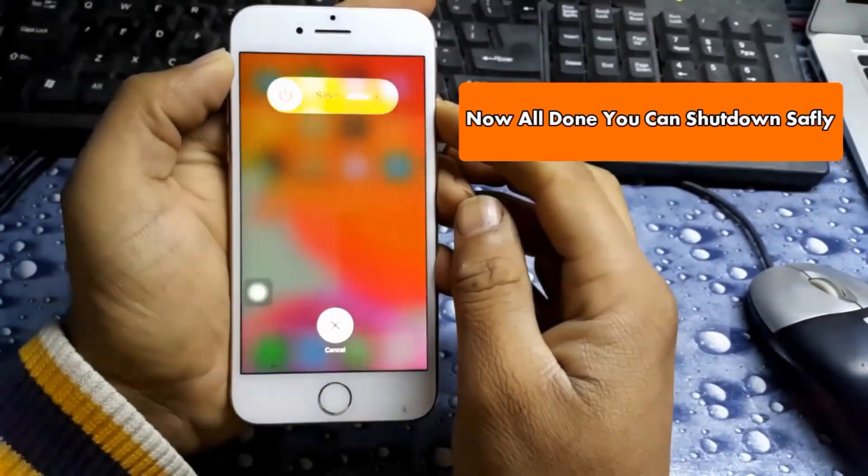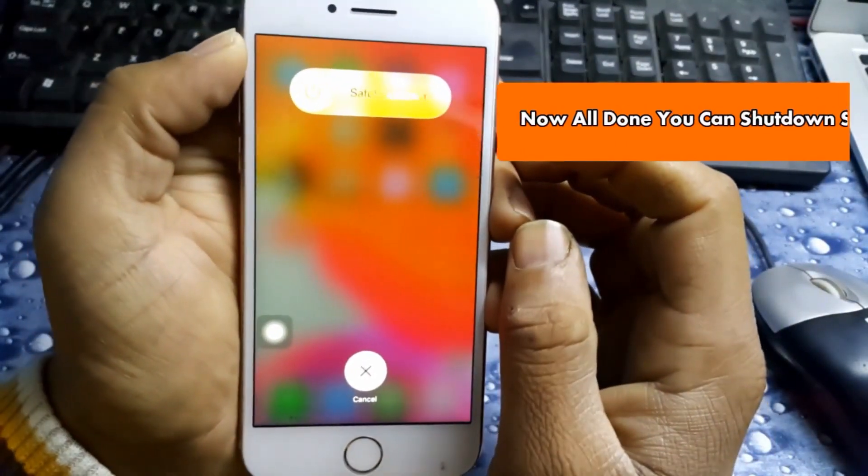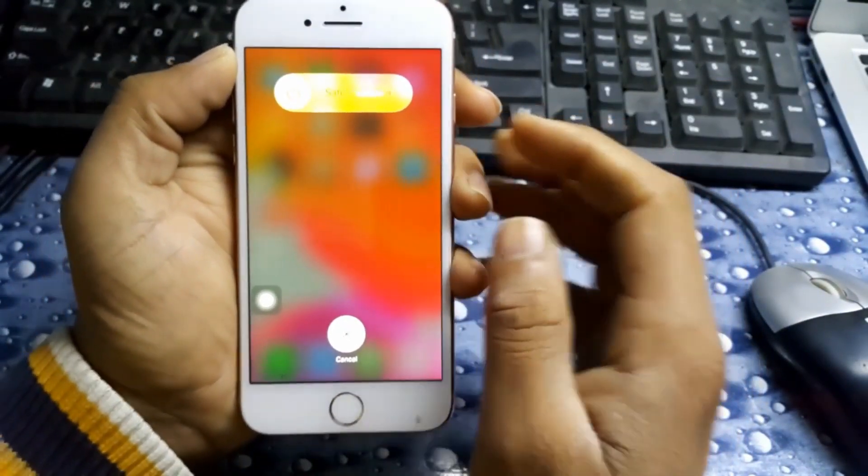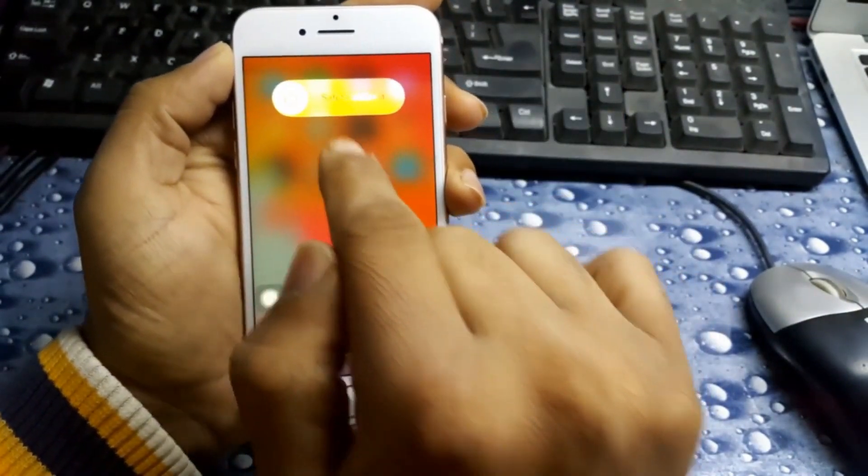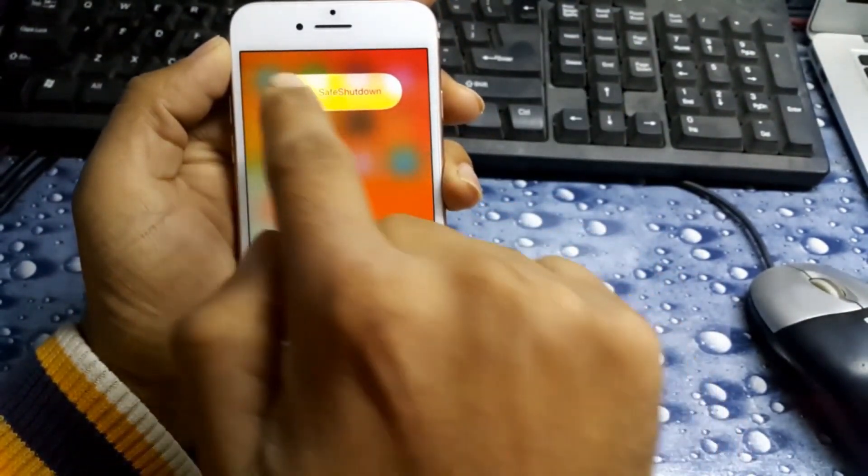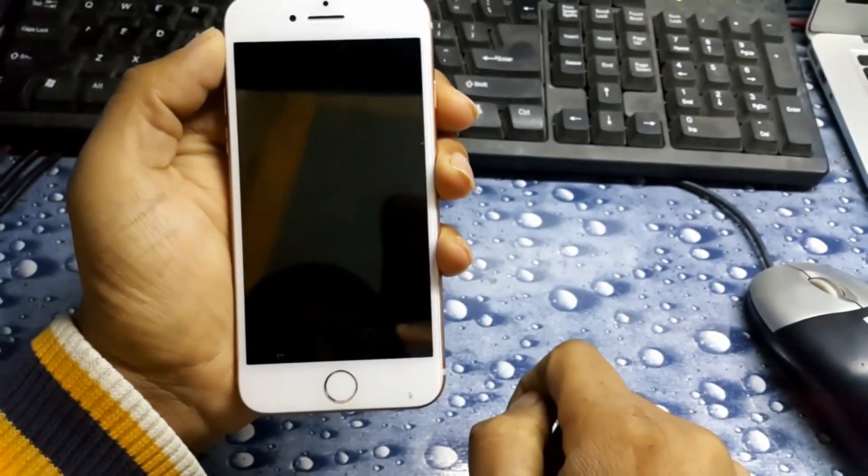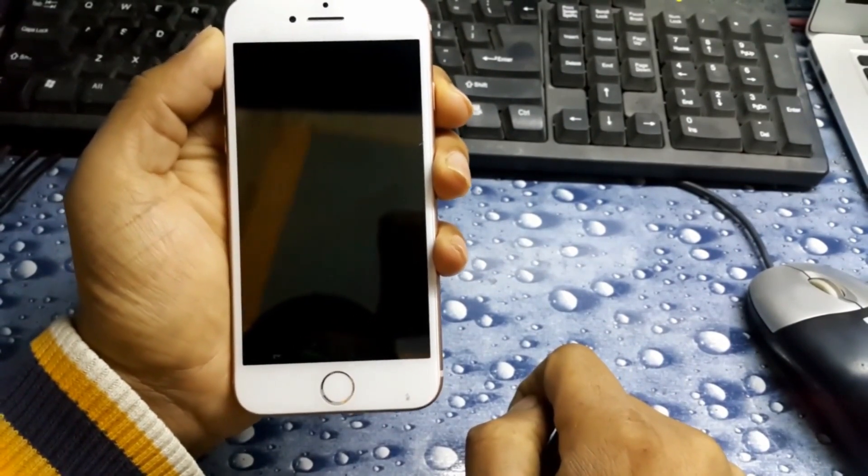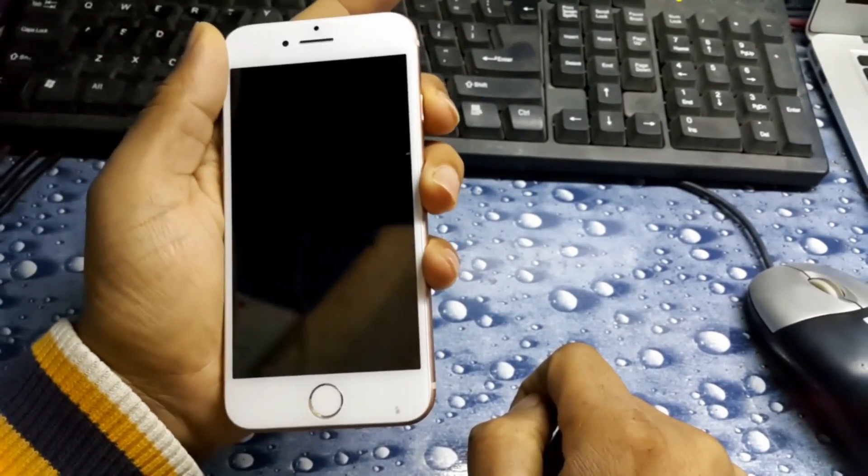Now we turn off our iPhone. Let's see. You can see here is Safe Shutdown. Now we can shut down safely, no problem. Now I turn on our device.